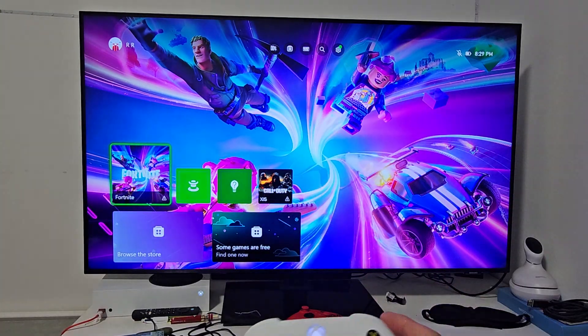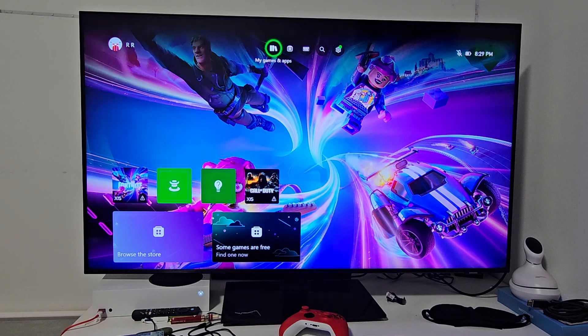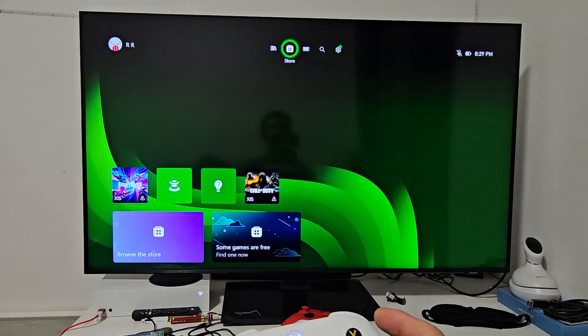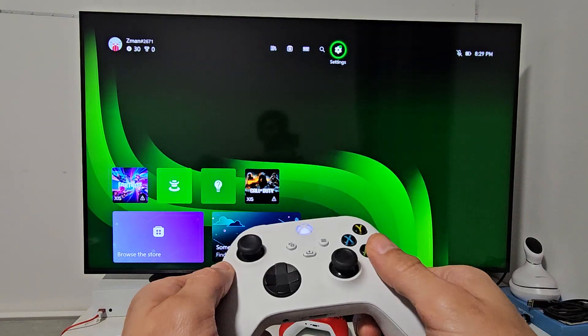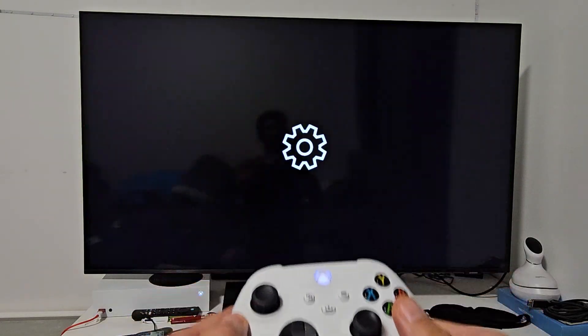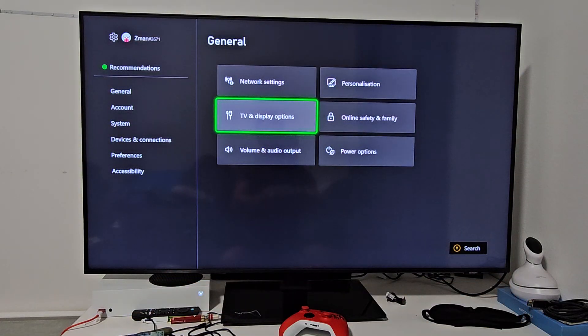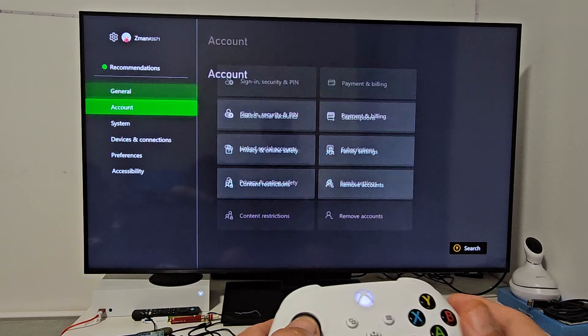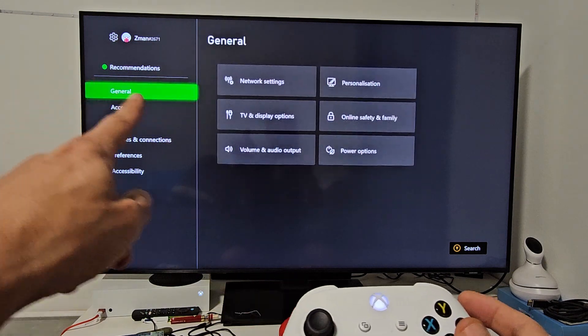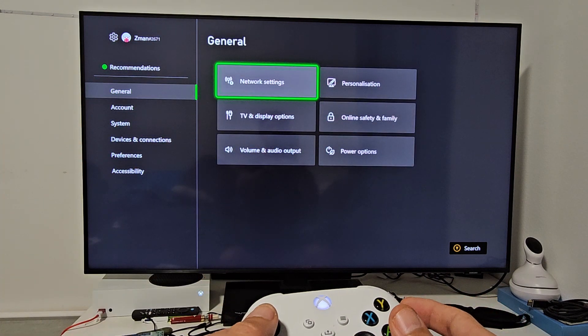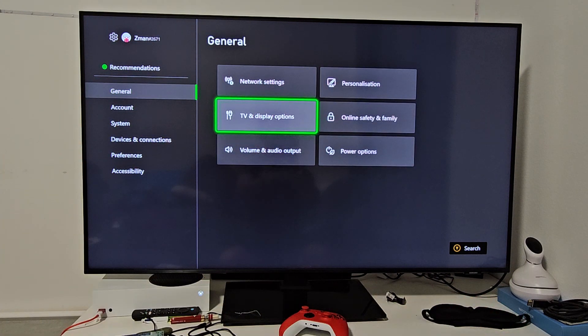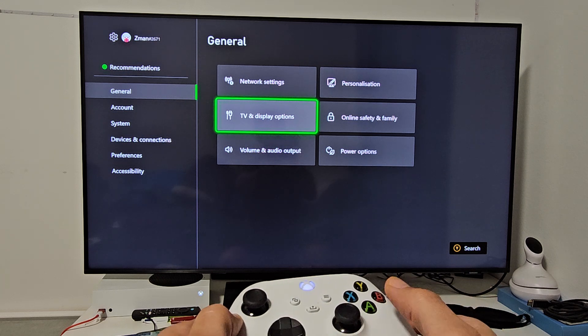First, navigate to settings by going to the gear icon. Then go to General, move over to the right, and go down one to TV and Display Options.